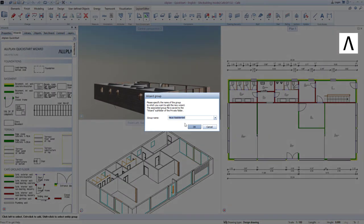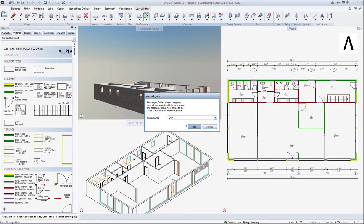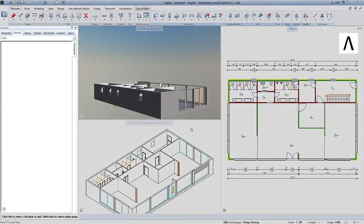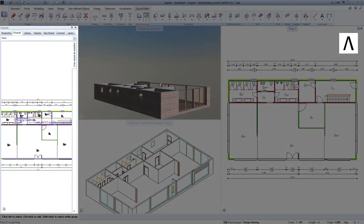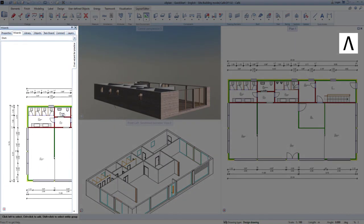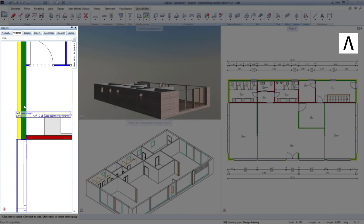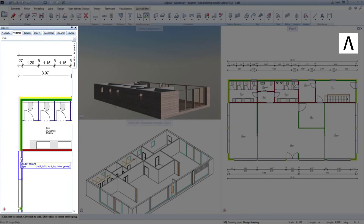Allplan asks me to specify a name for the group in which the wizard is to appear in Allplan. I decide on the name Custom and confirm this by pressing OK. In the wizard palette, the new group appears and the new wizard appears in this group. You now always have access to this wizard, no matter in which Allplan project you are currently working.